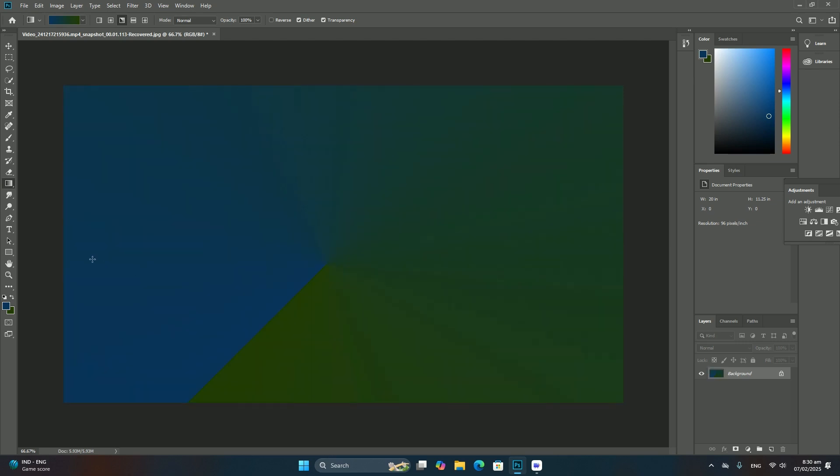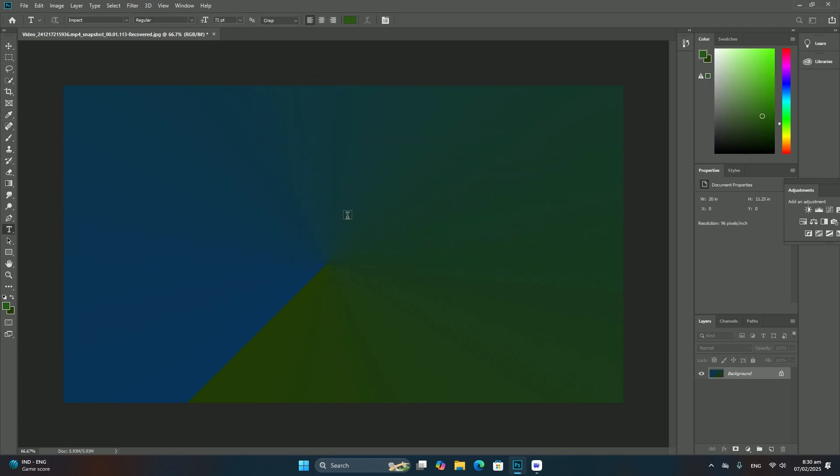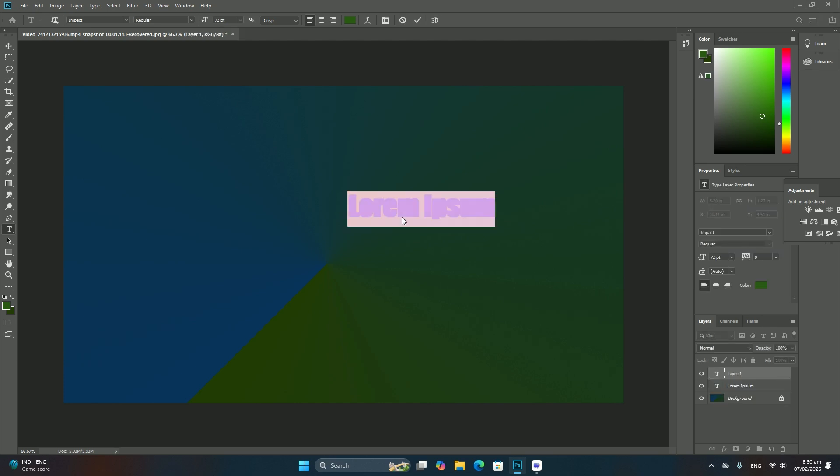you'll see your cursor change into a white arrow with a double-sided arrow. Clicking on the top or bottom handle and dragging left or right will scale the object horizontally. Press and hold Alt (Windows) or Option (Mac)